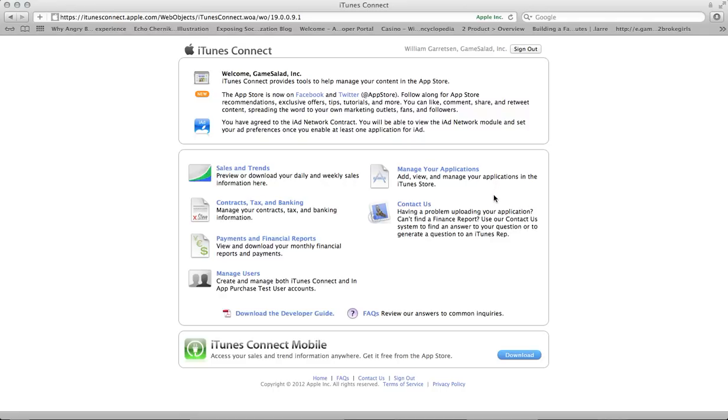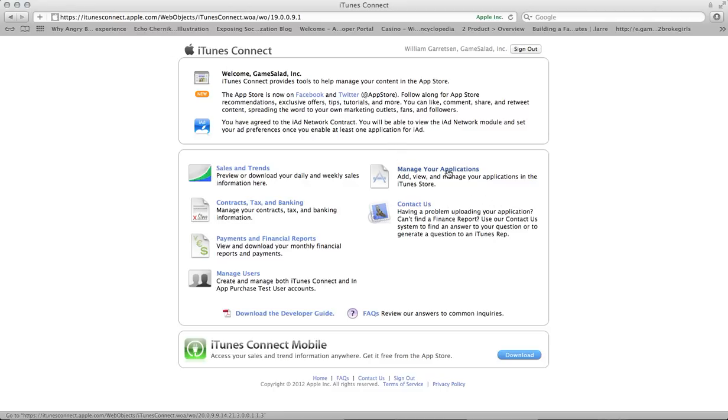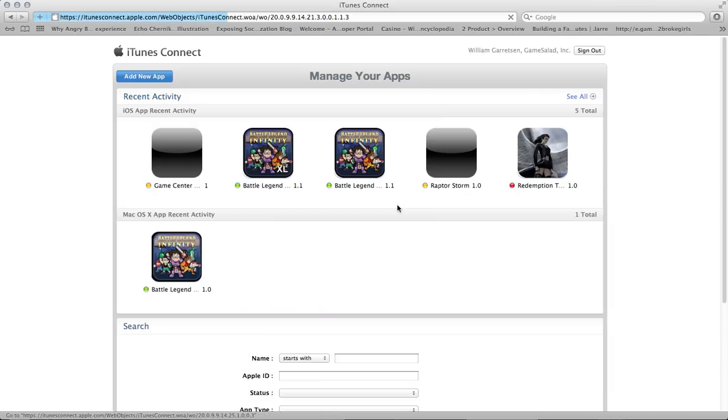Anyone with an app on the iTunes App Store is familiar with this interface of iTunes Connect. The first thing I'm going to do is go to Manage Applications. And I've already set up an app that we're going to use.